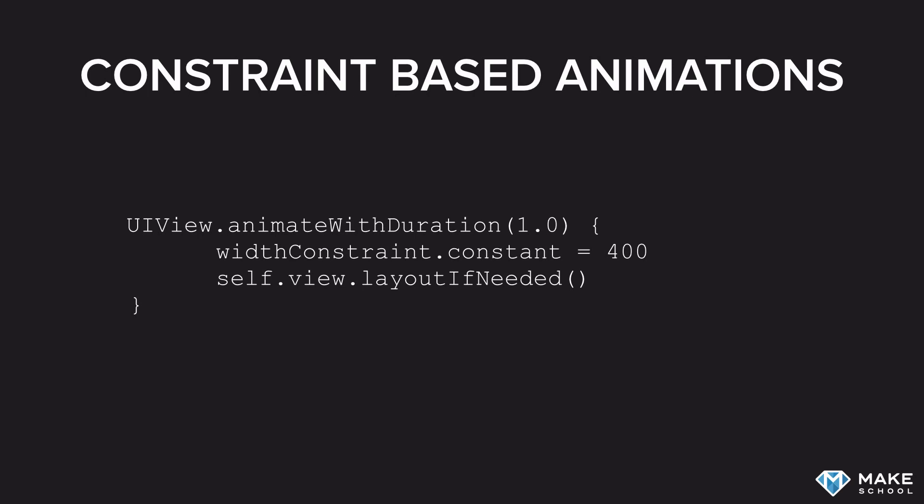Now, auto-layout doesn't automatically update this view right away. It does that within the next auto-layout cycle. And if we want this change to be animated instead of instant, then we can trigger this auto-layout cycle within an animation block.